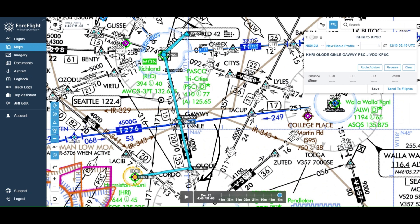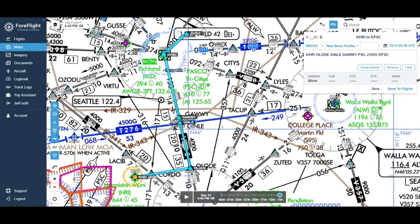We plan this flight — we're going to be cleared to fly on the Victor 298 airway, flying out from Hermiston. We're going to intercept the first waypoint of OLODE, then fly up to the waypoint of Jinli, then Golf Alpha Whiskey Whiskey Yankee, then fly up to PSC, and then shoot the ILS approach into runway 21 right. We'll fly out to the initial fix at Jivdoe, then make the procedure turn, and then the final approach.